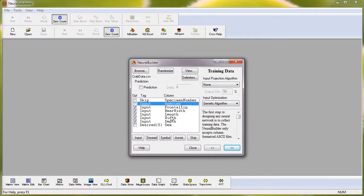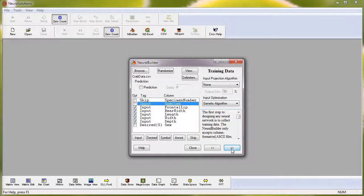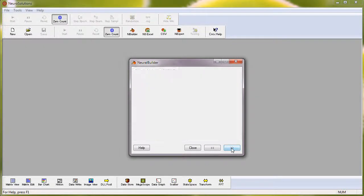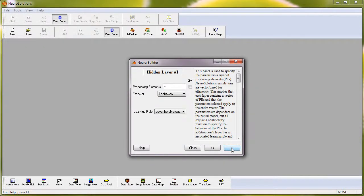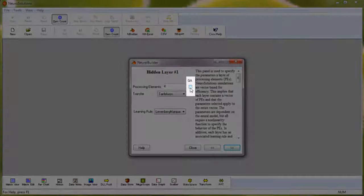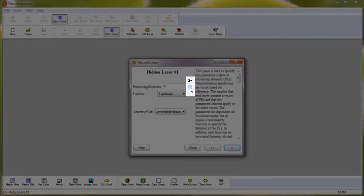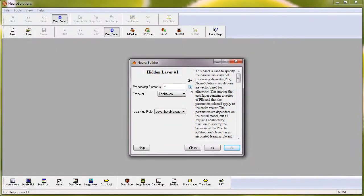There are several additional options for genetic throughout the Neural Builder, including on the hidden layer tab, for optimizing the number of processing elements by simply selecting the checkbox under the GA labeled field.